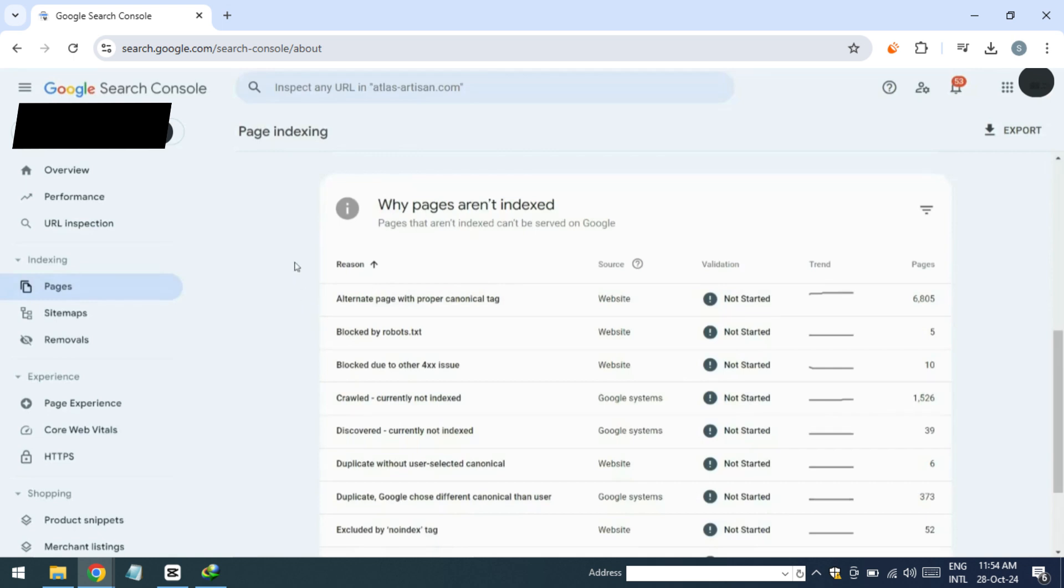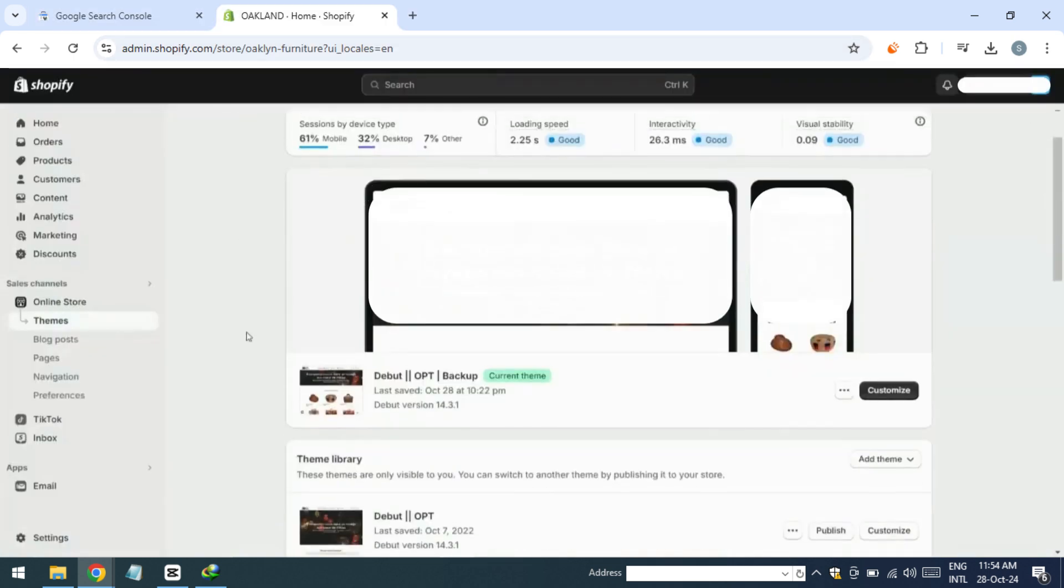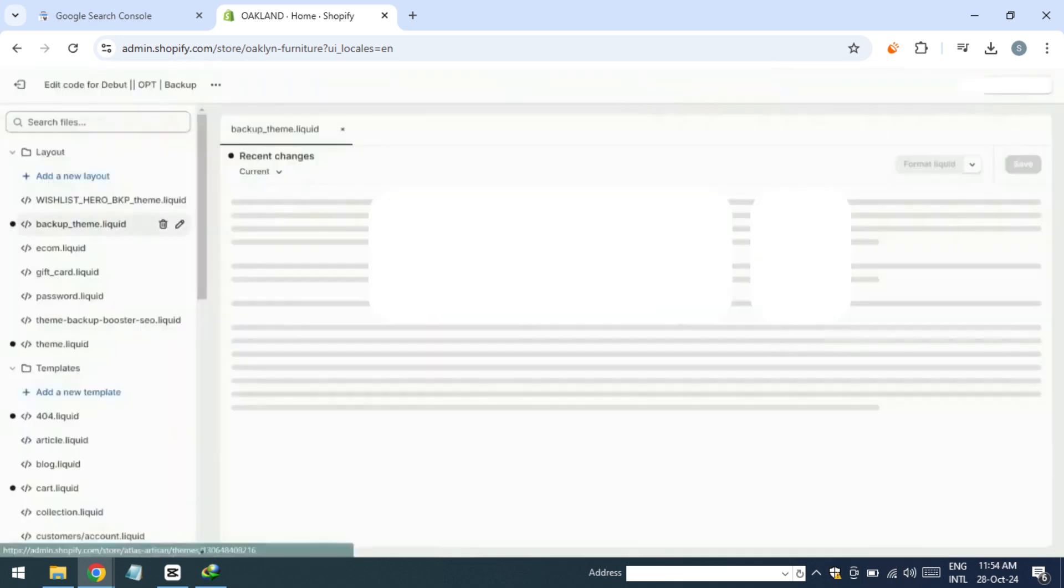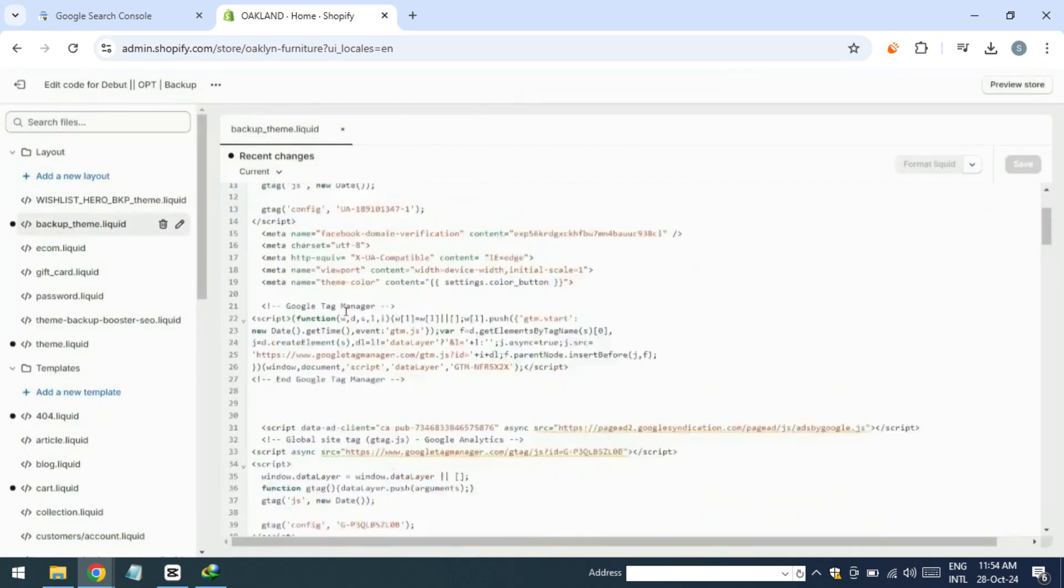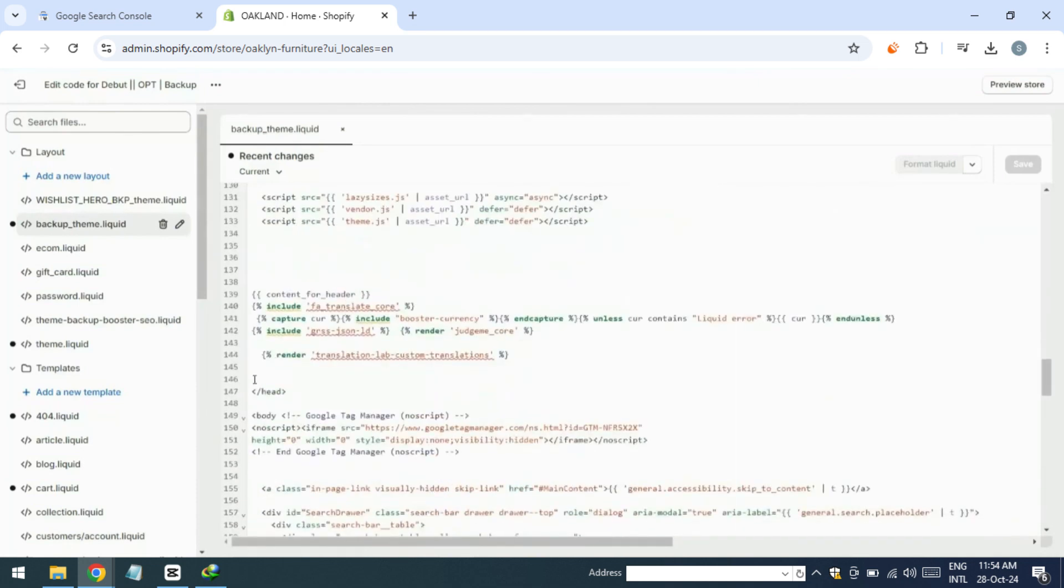Here's how to set this up. I'm demonstrating on Shopify but you can also do this on WordPress. First go to edit code. In the head section of the HTML, either at the beginning or towards the end, add the canonical tag.